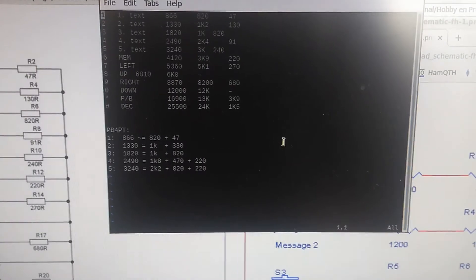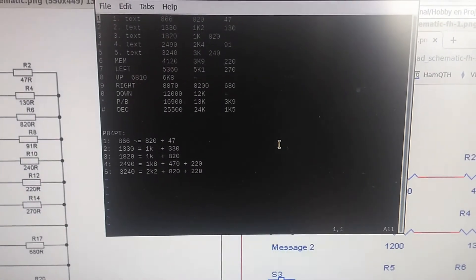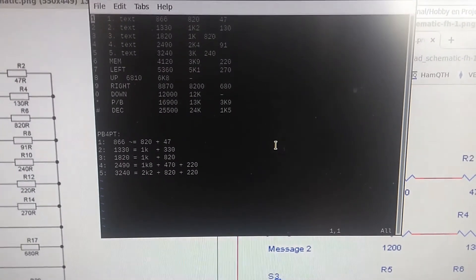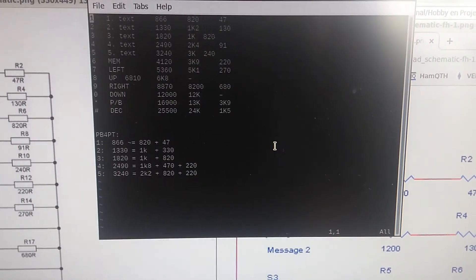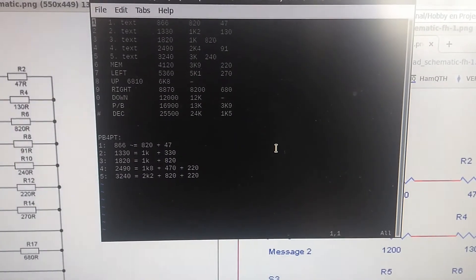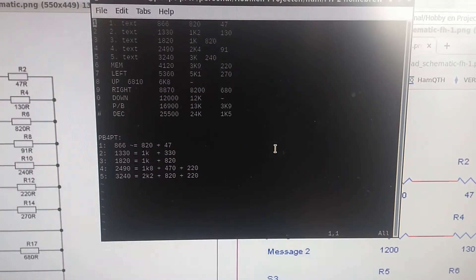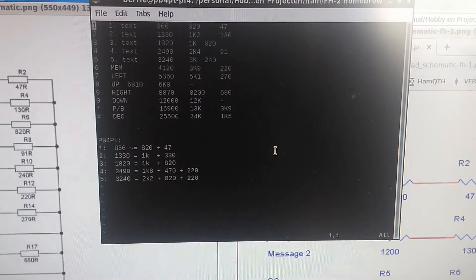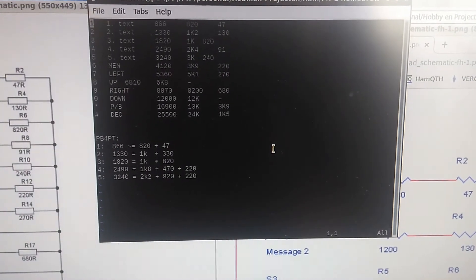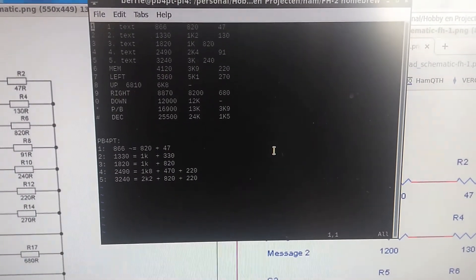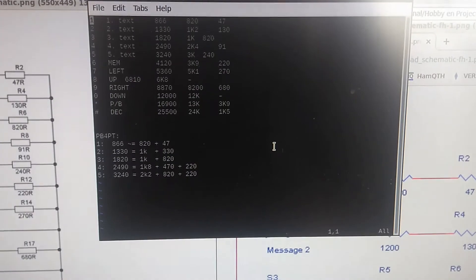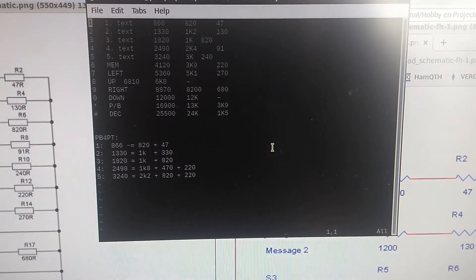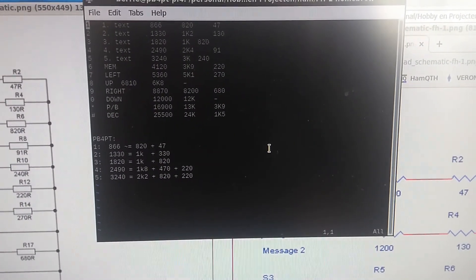One thing that has been remarkable though, is the fact that these resistors are not the very standard E6 or E12 range capacitors. And there is typically two resistors in series to make a certain value. In the end, I started building a table and found out what the specific values had to be for the different buttons. Like button number one has to have a value of 866 ohms, button number two 1330 ohms, number three 1820, number four 2490, and button number five 3240 ohms.